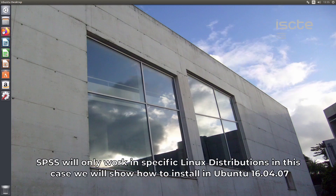SPSS 27 will only work in specific Linux distributions for the moment. In this case we will show how to install in Ubuntu 16.04.